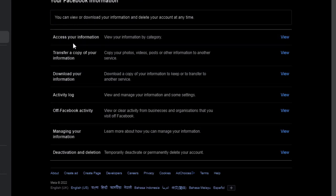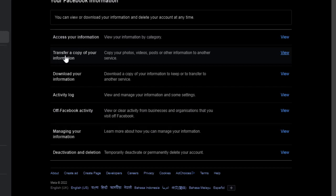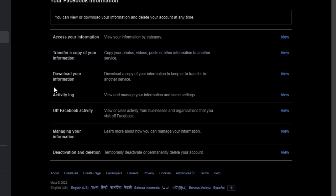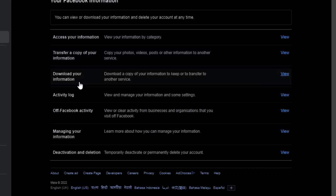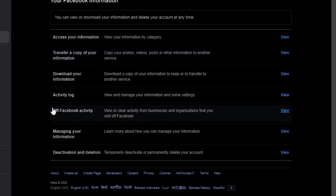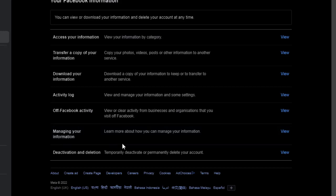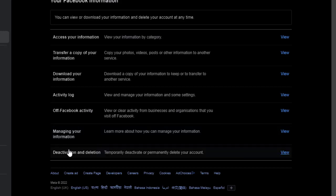You can access your information, you can transfer a copy of your information, you can download your information, you can see your activity log, you can see your off Facebook activity, you can manage your information and you can deactivate your account or delete your account from here.